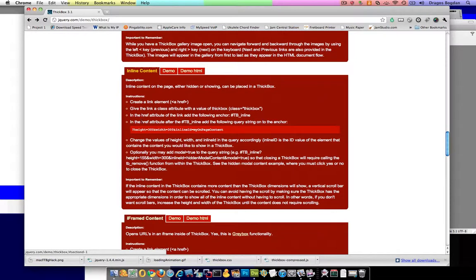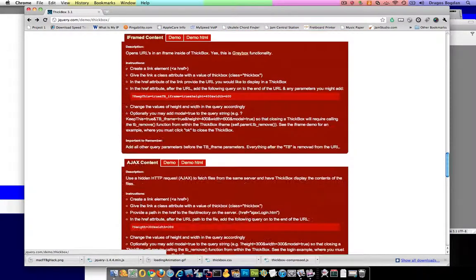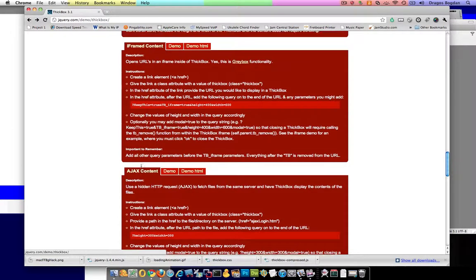No, no, no, it's not inline. What am I talking about? I'm not showing and hiding it. Here it is: iframe content.